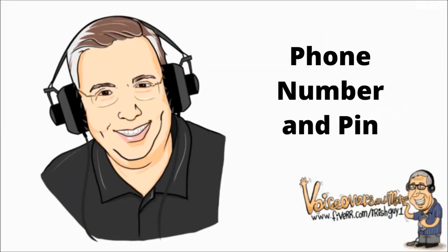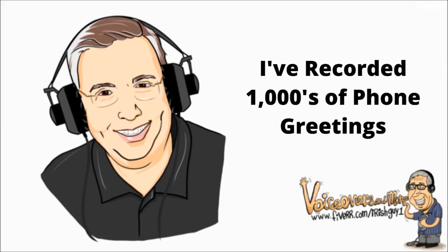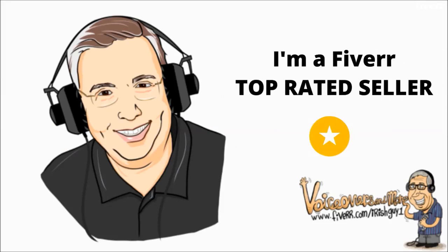All I need is the number and a pin. I'm a professional voiceover artist and have recorded thousands of phone greetings. I use the same professional microphone to record your greeting as I use with all the voiceovers I record.